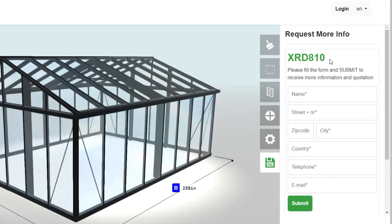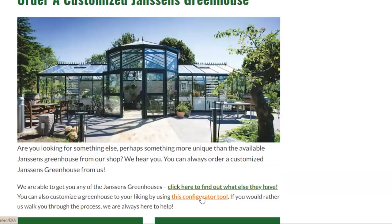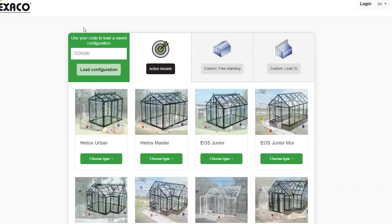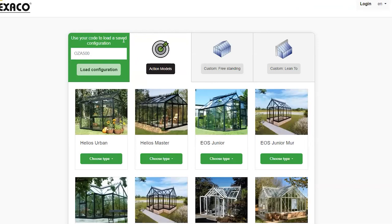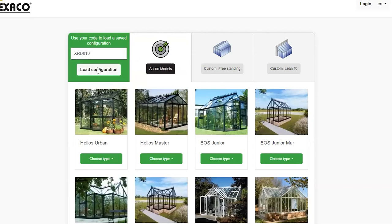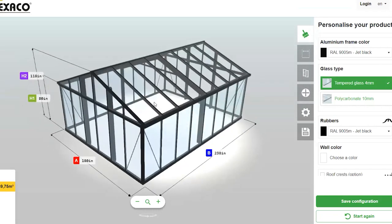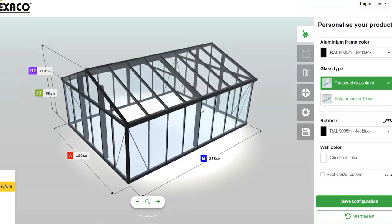The benefit of this quick save feature is that you can utilize this code to pull your work back up later. Let's quickly go back to the Greenhouse Emporium website to show you how to pull back up your saved greenhouse. Simply go to the Configurator page link, which brings us directly to our Exaco Configurator page. Right at the top left-hand side, you'll see where it says 'Use Your Code to Load a Saved Configurator.' Type in your code, hit 'Load Configurator,' and that will bring you right where you left off.